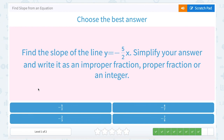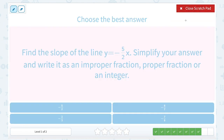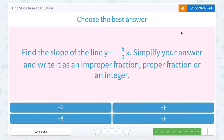Find the slope of the line y equals negative 5 over 2x. We have slope-intercept form, so we know the number we see in front of x is our m value or our slope: negative 5 over 2. And in this case, I can't simplify that at all.